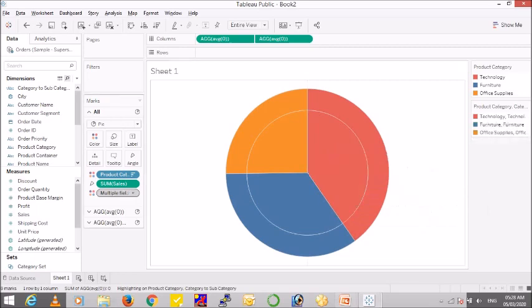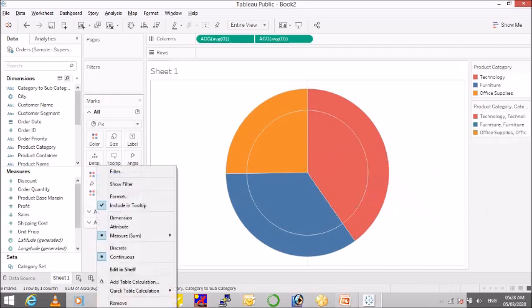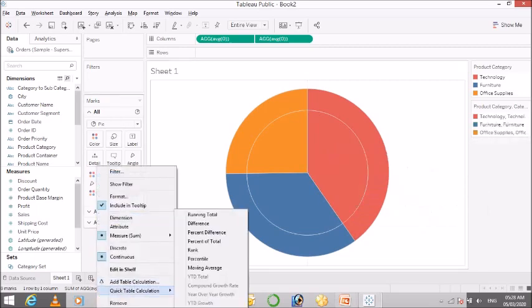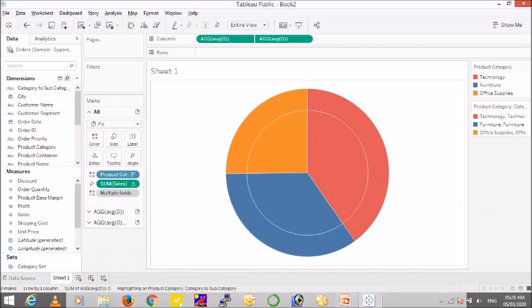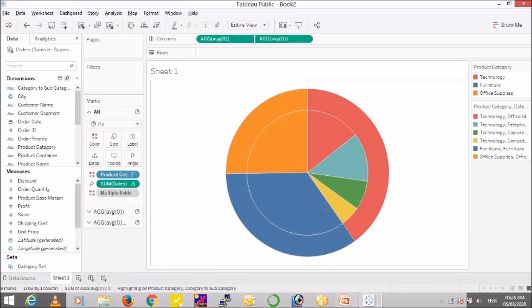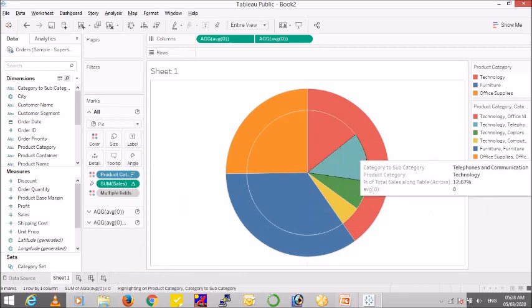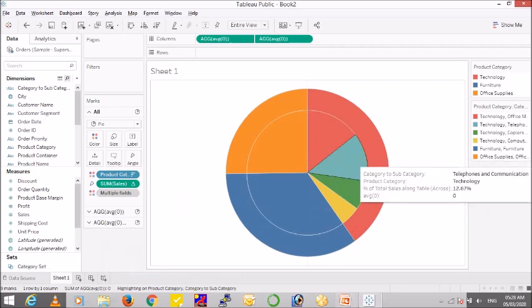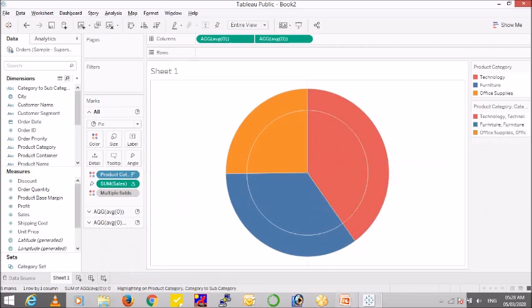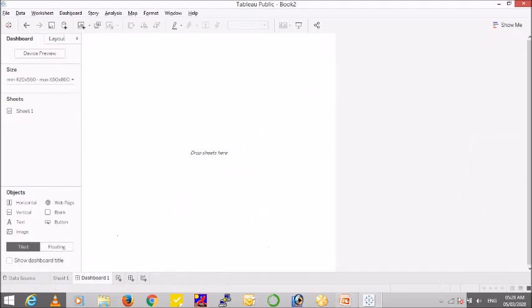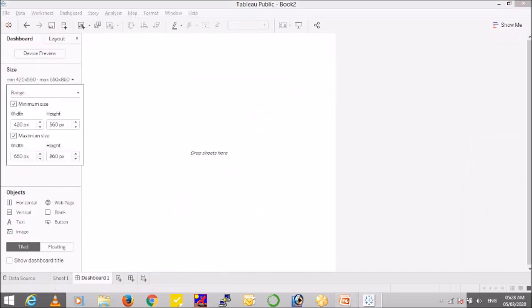So let me quickly make quick table calculation percent of total. And now this makes sense.